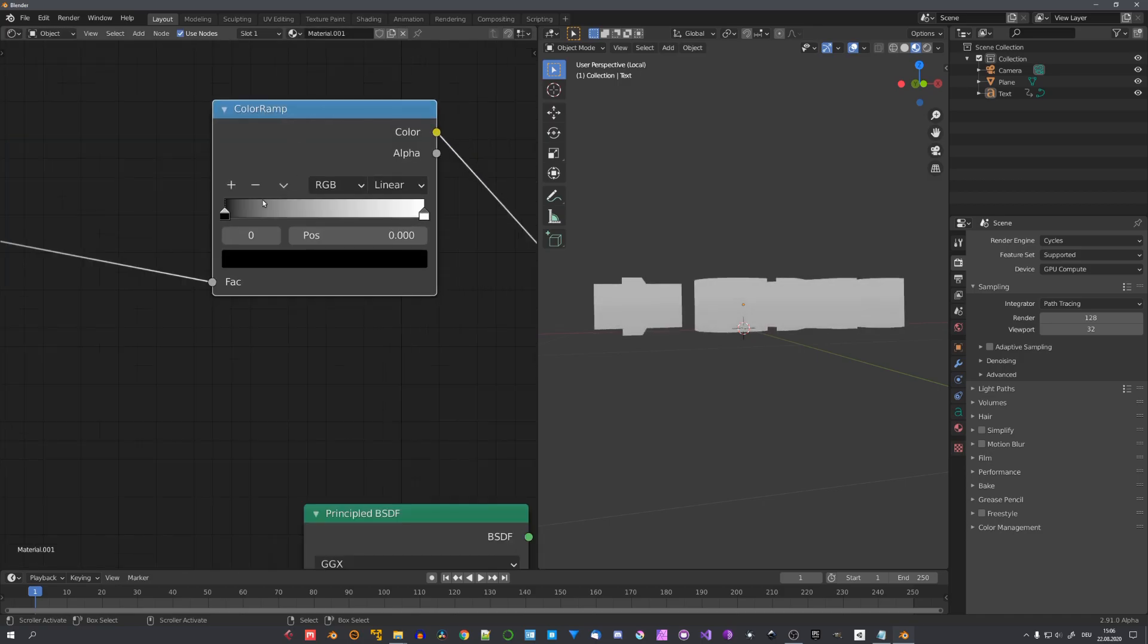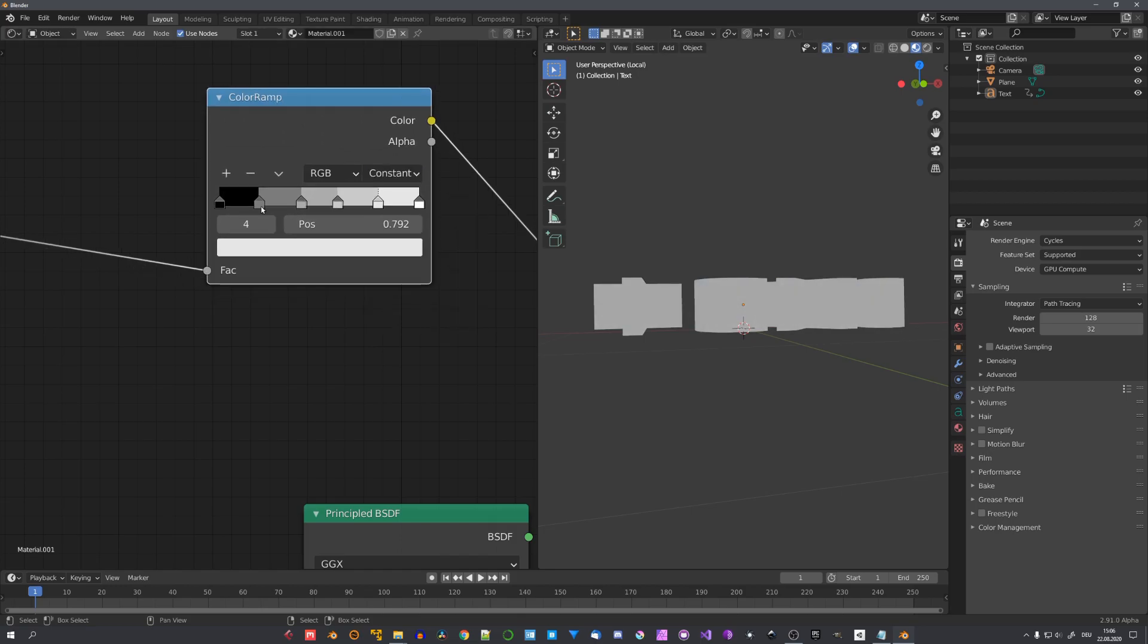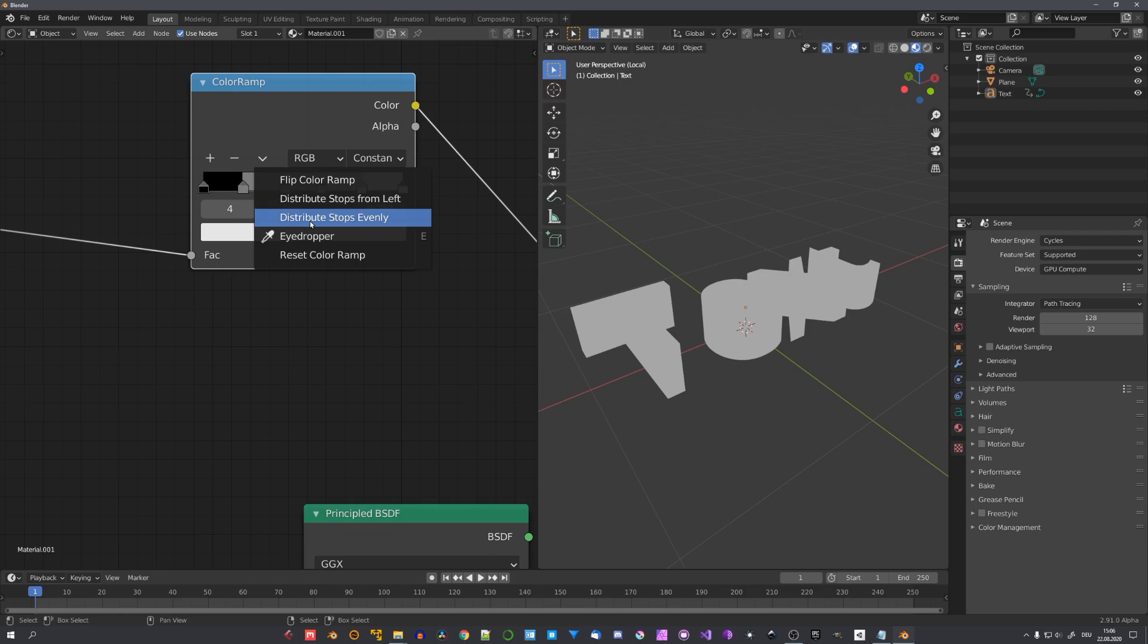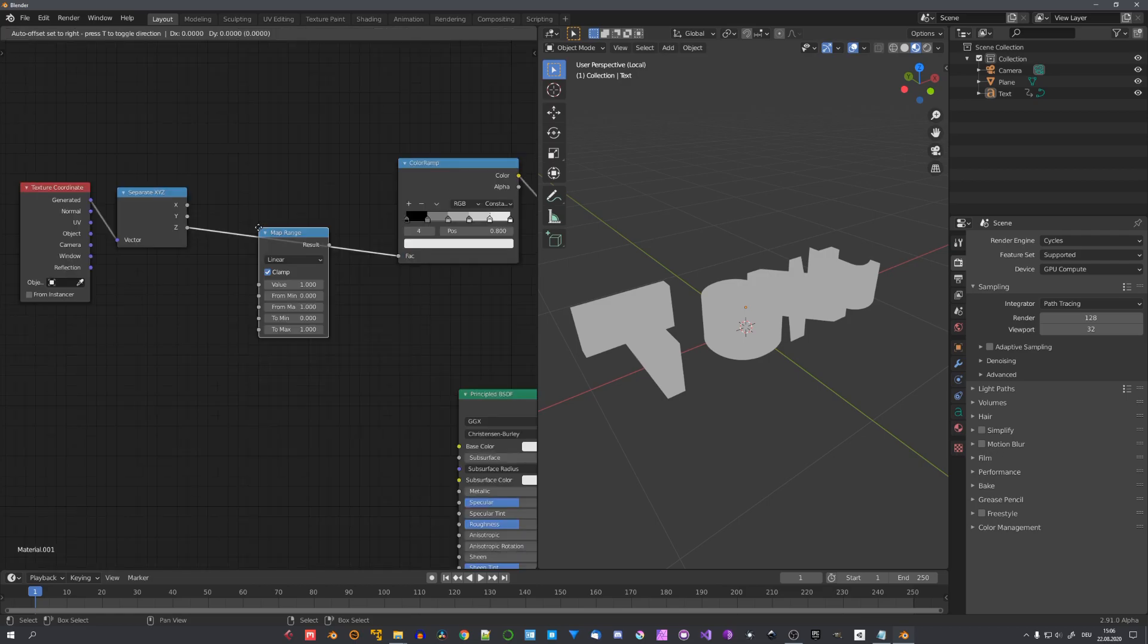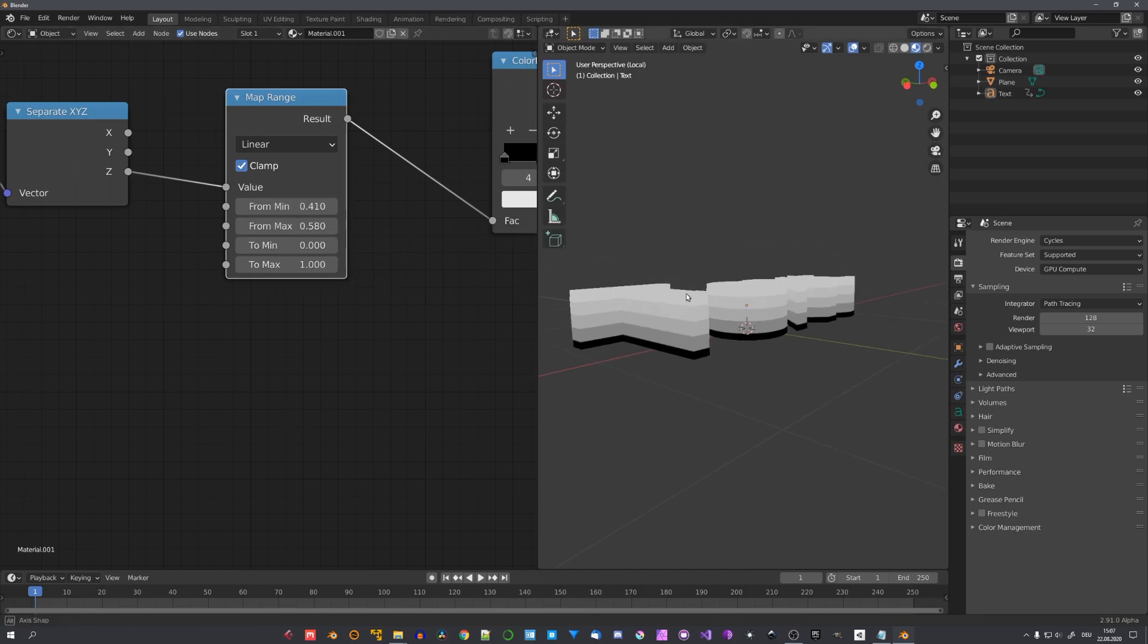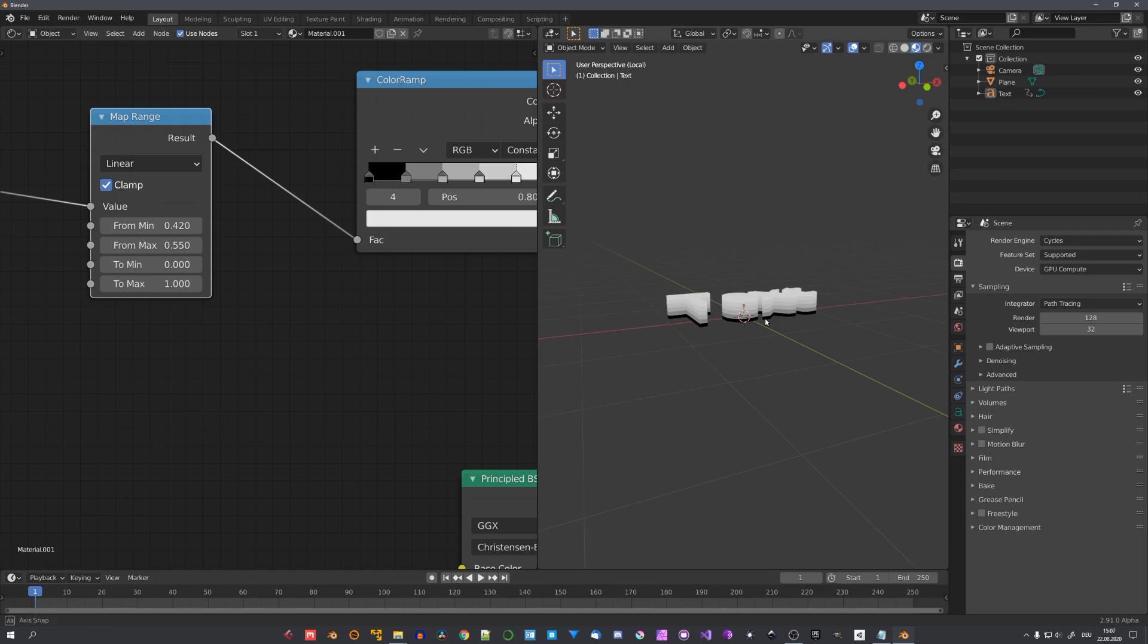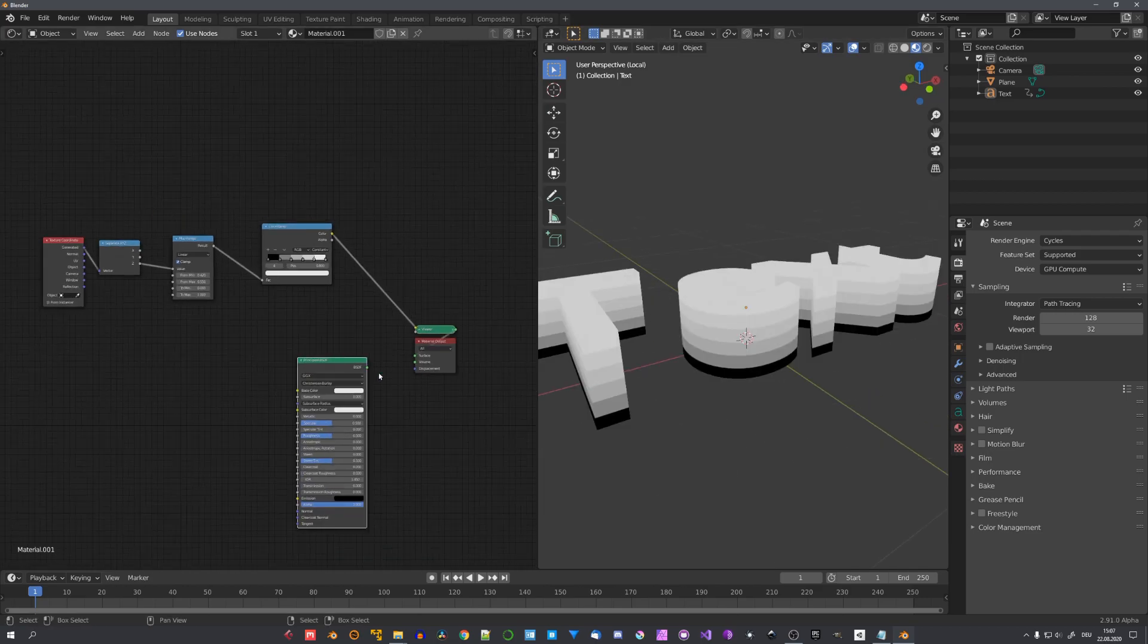Later, we'll be using a Map Range node to remap the gradient, and the Color Ramp to create the bandings. So, let's first worry about the Color Ramp. Let's create four more steps, and set the Color Ramp to Constant. This will now give us five bands with different lightness values. To make them even, we can go under Tools, and choose Distribute Stops Evenly. Now, let's choose a Map Range node, and use the first two sliders to remap our values. They don't have to be perfect, just align them by eye. And just like this, we have our final layout.